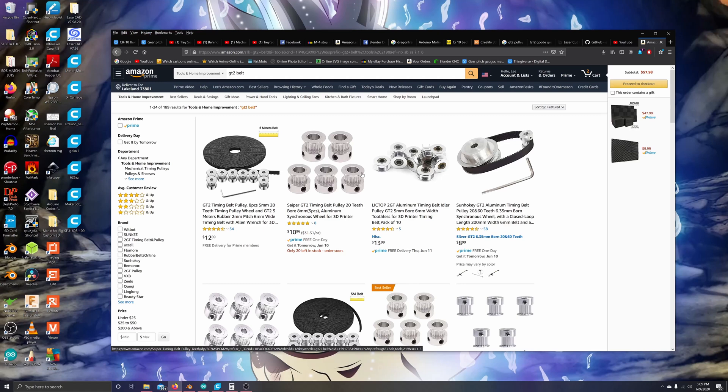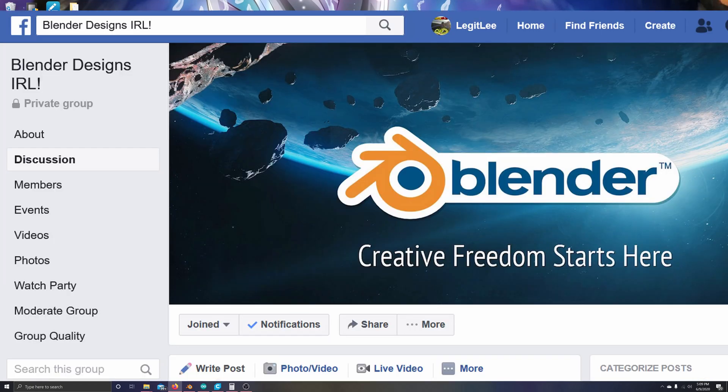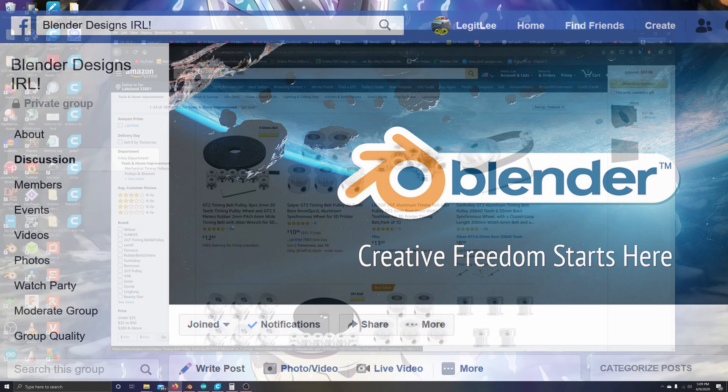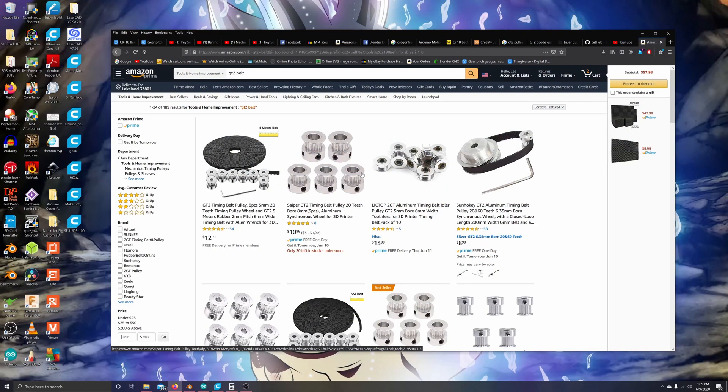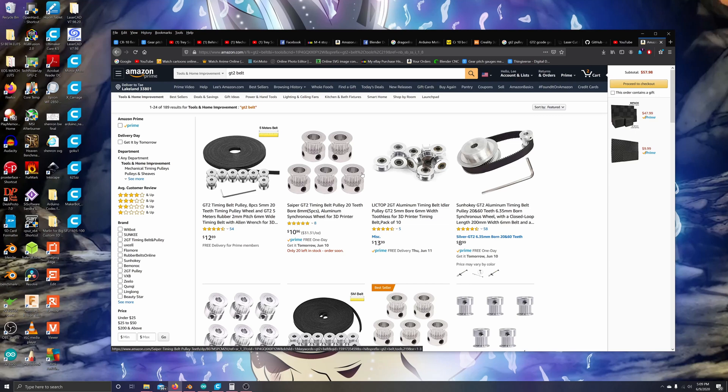Blender is my go-to for most of my designs for real life applications. If you guys don't know how to use Blender that way, I have a Facebook group called Blender Designs and IRL. It's in my YouTube channel information. Just go over to my YouTube channel, click on the Facebook link, and you can join the group. All you have to do is click the join button and I will accept you without any hesitation.